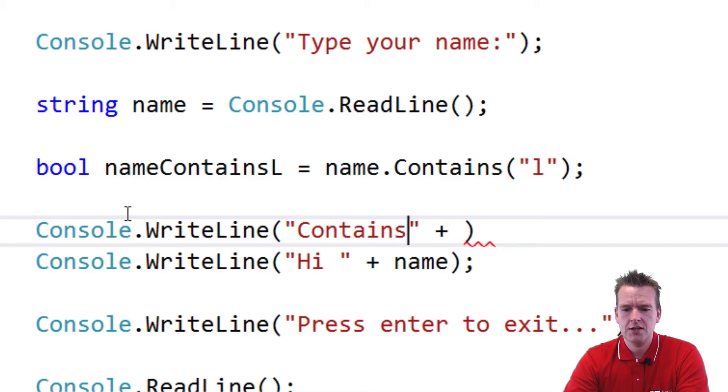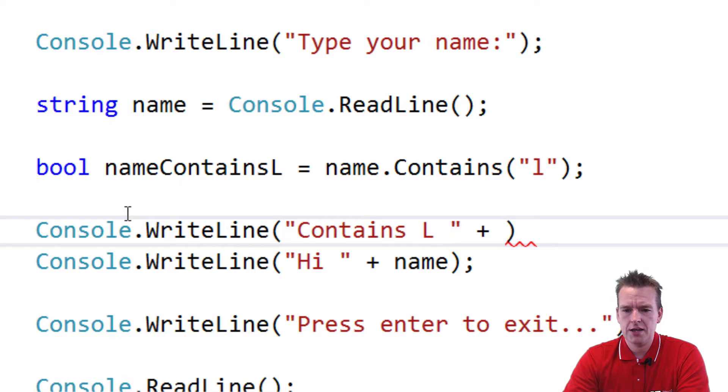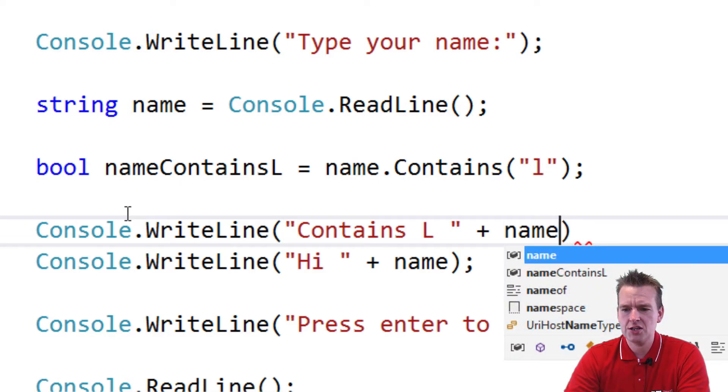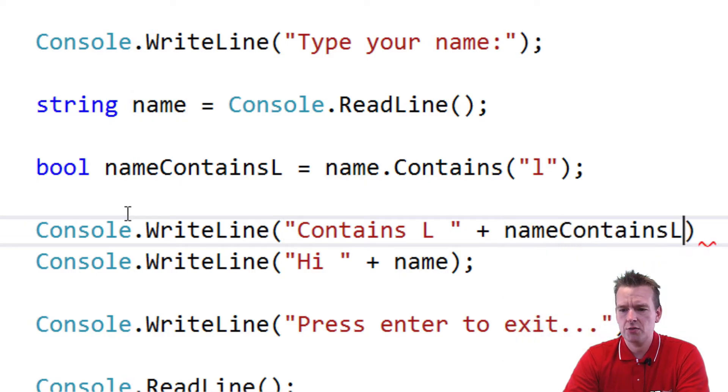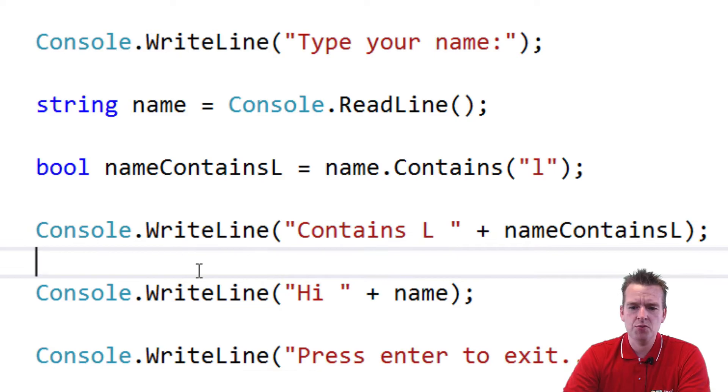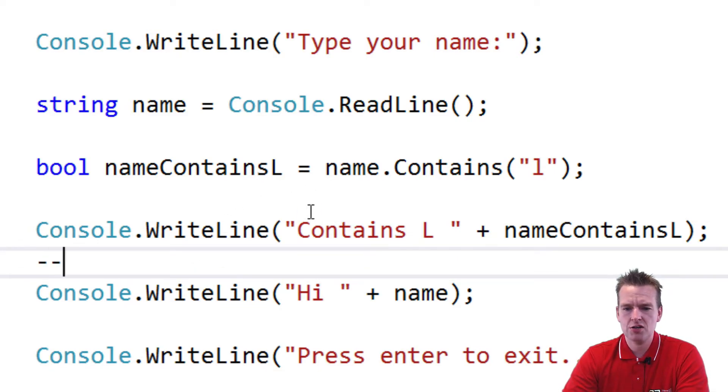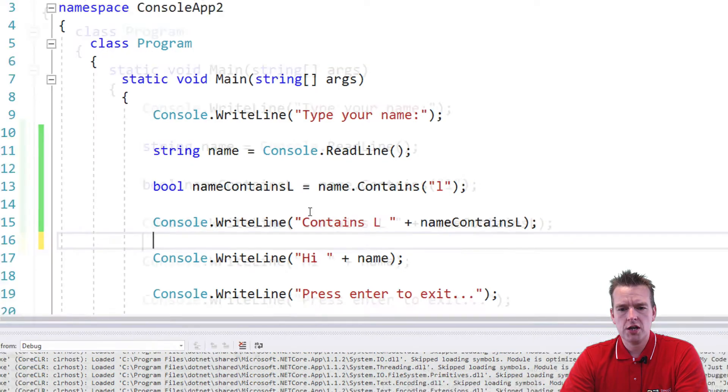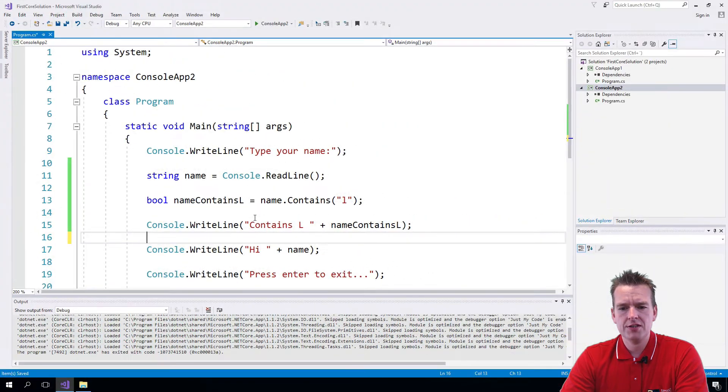Contains L. And then we want to just do the name contains here. There we go. So we're just pasting out the boolean value in the end here. Let me try and zoom out a little bit again. And let's try and run this and see what happens.